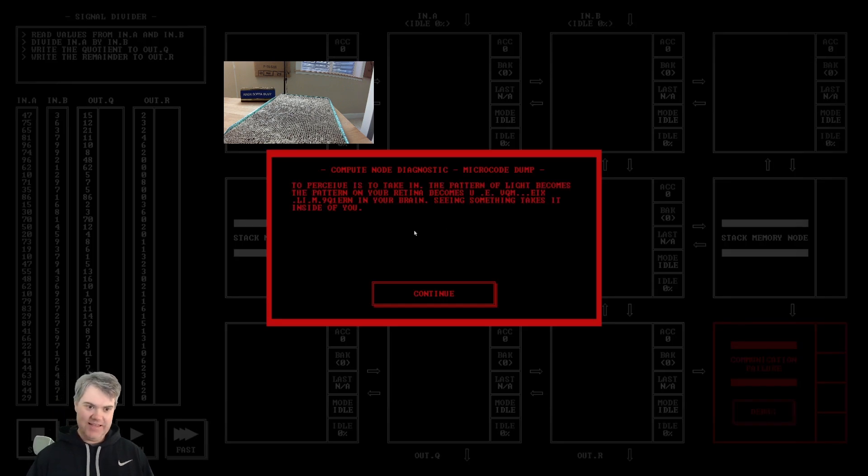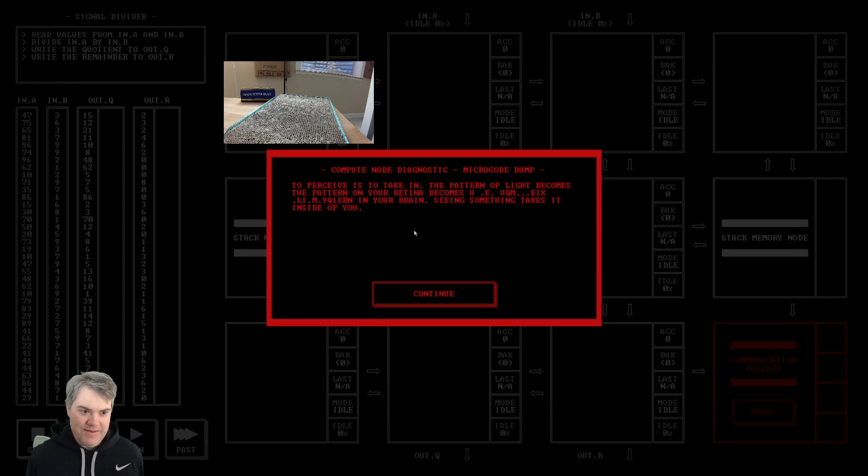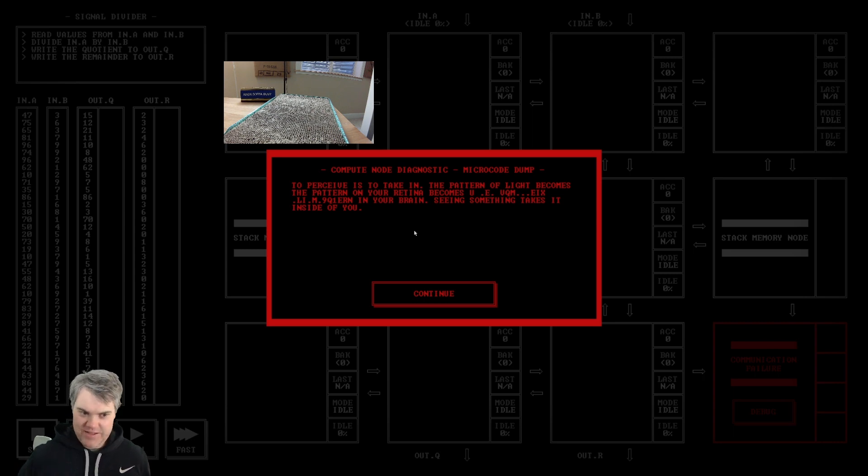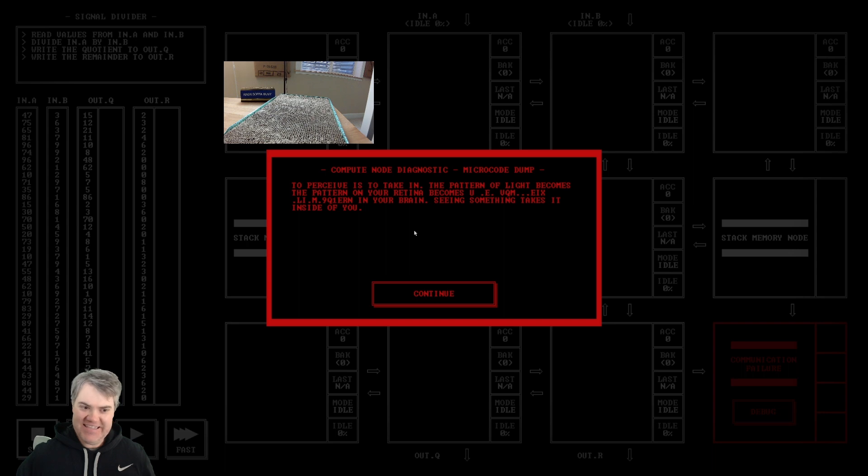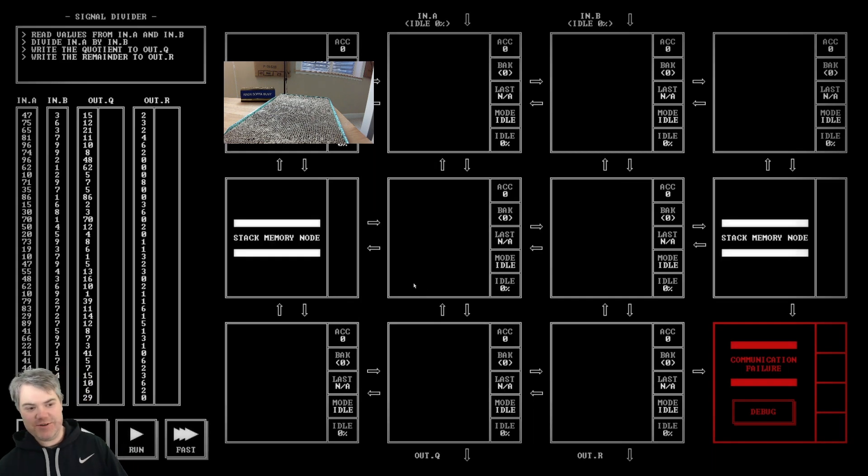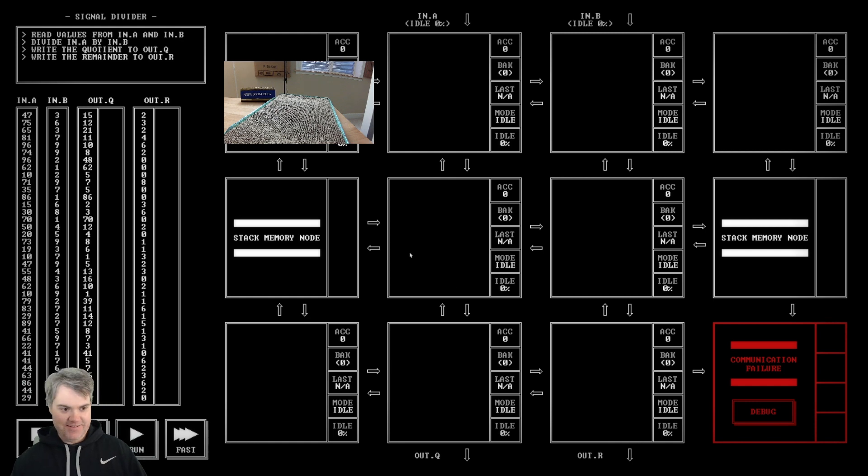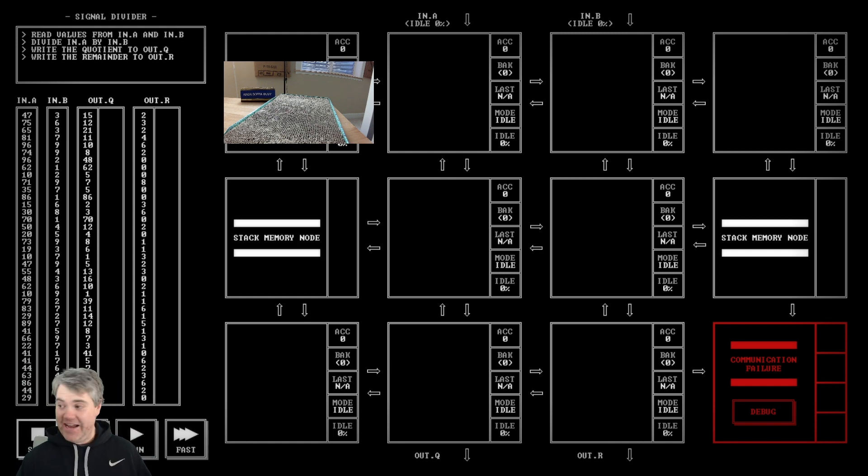So we can look at the debug here to perceive this - to take in the pattern of light becomes the pattern on your retina, becomes the blah in your brain. Seeing something takes it inside of you. Our uncle clearly went insane with all this. I don't know if I'm gonna be able to do the rest of this.